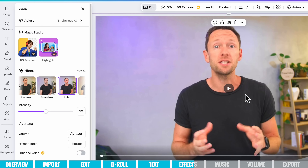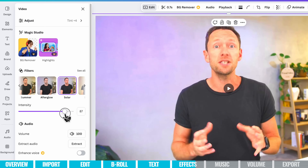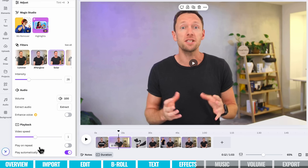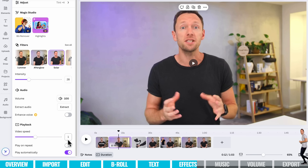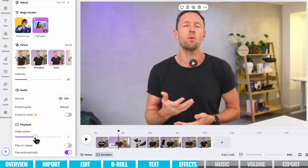If we liked a filter but it's a bit intense, we can dial it back with the intensity slider — or dial it up. This is also where you'll come if you want to slow down your clips. You can see the playback speed control here: if you want to slow it down, enter a number lower than one; if you want to speed it up, enter a number higher than one so it plays back faster.